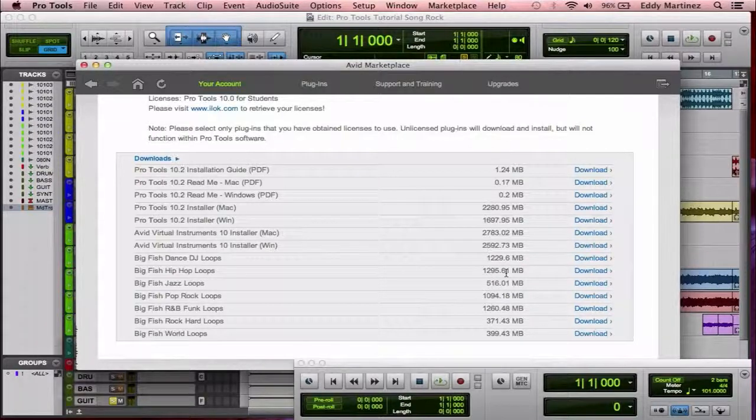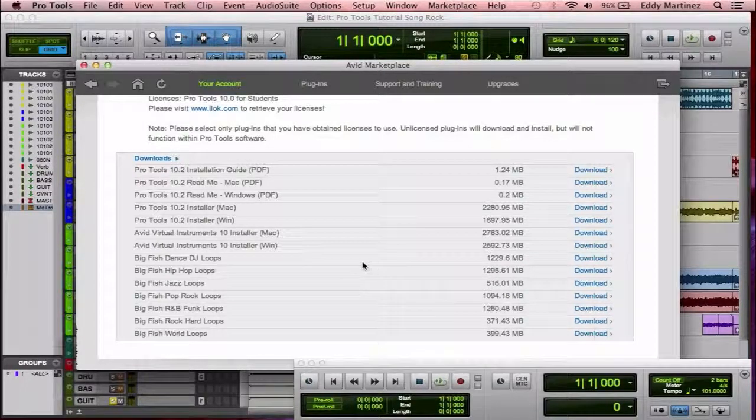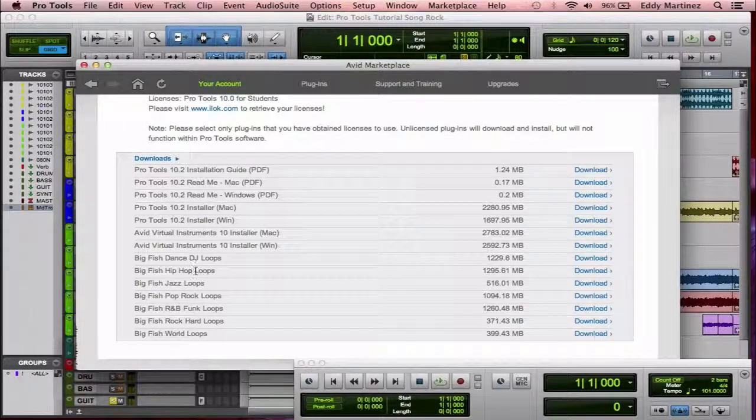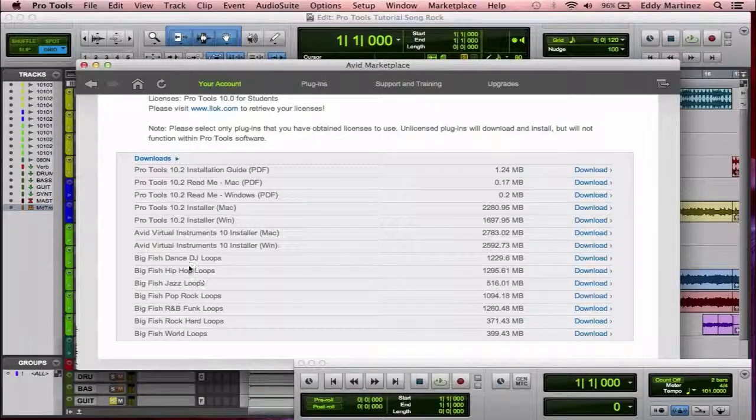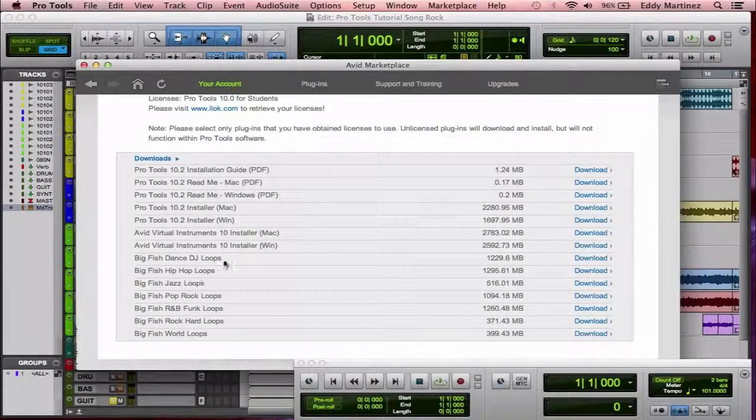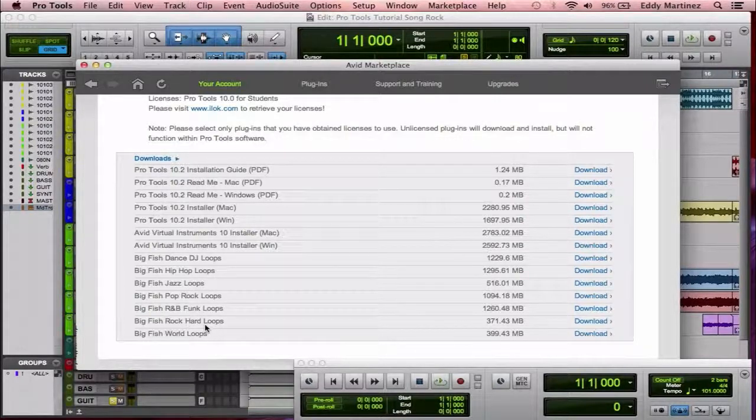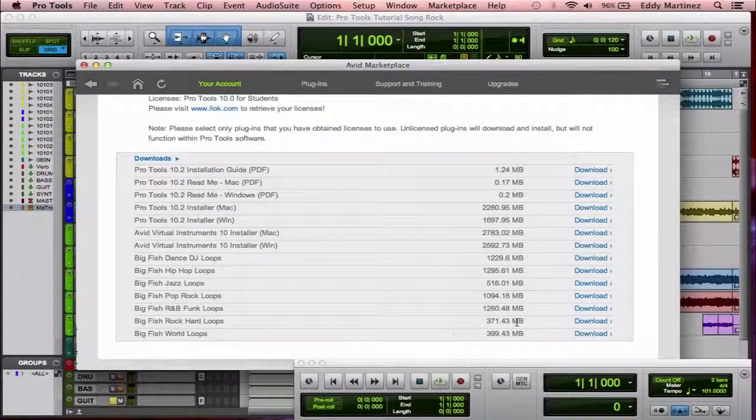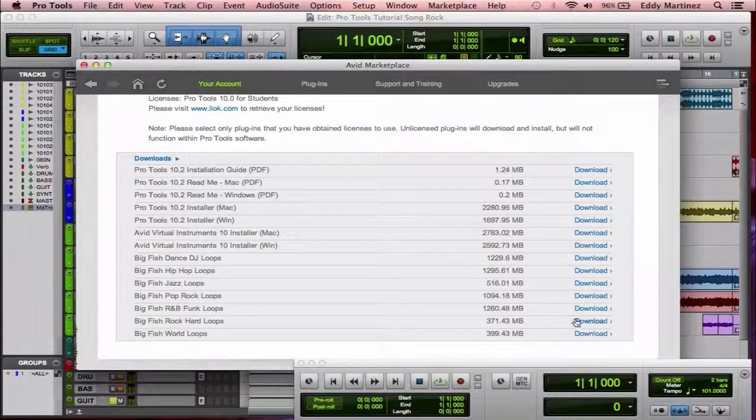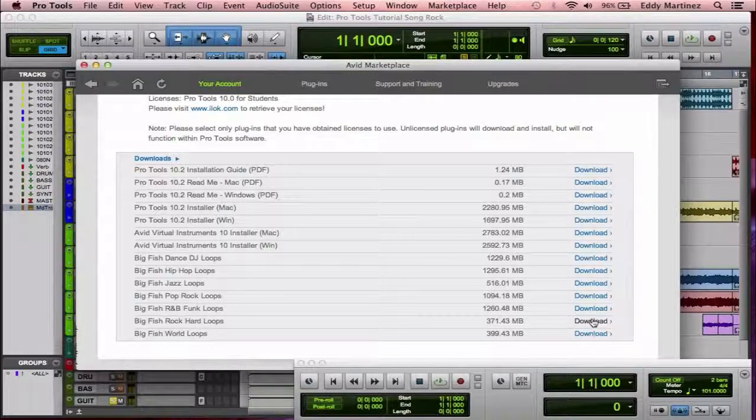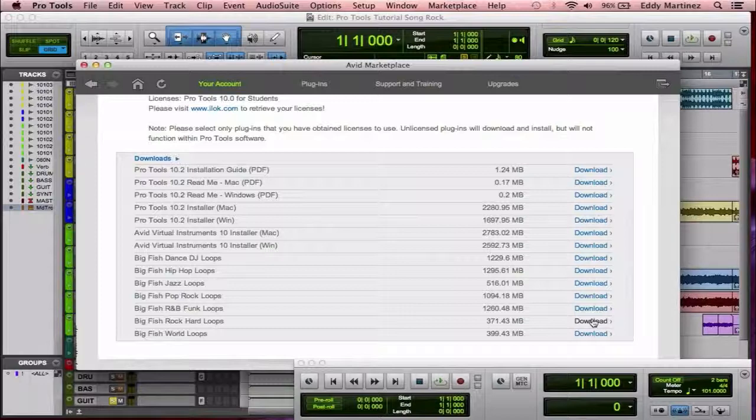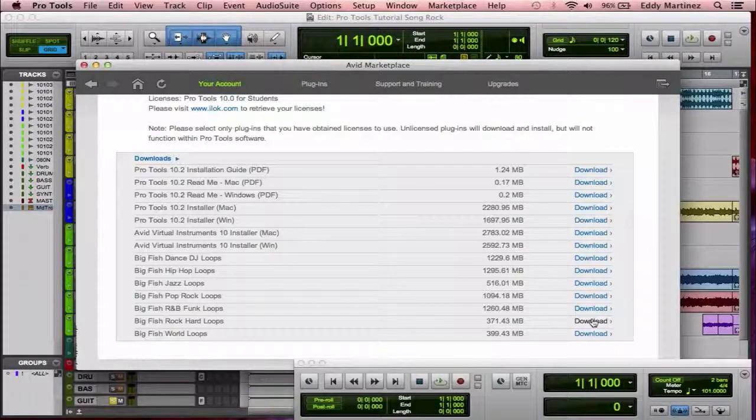What I would suggest is you download one of these ones, like one of the Big Fish Loops that they have here. I would say one that you should definitely download would be the Hard Rock Loops because it has a bunch of drum loops and guitar riffs. But on top of that, it'll also have this session that I'm about to show you. So I would just go ahead and hit download right there.